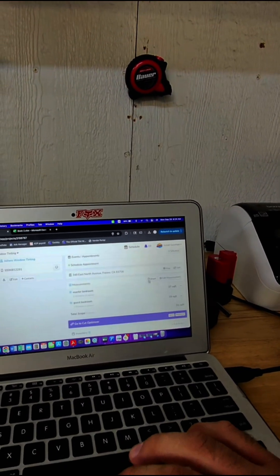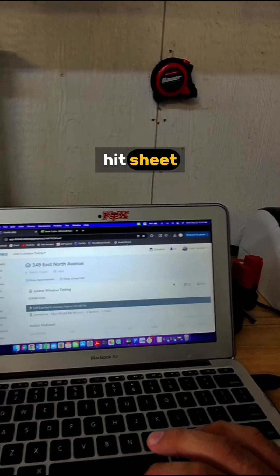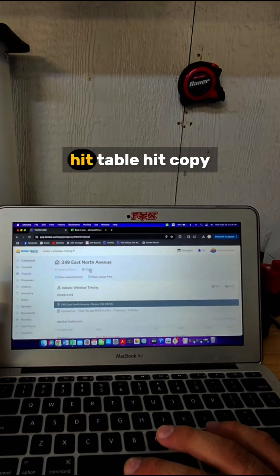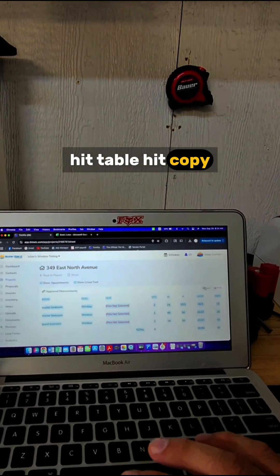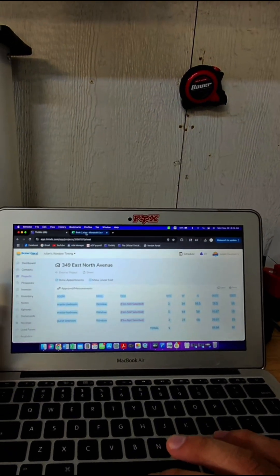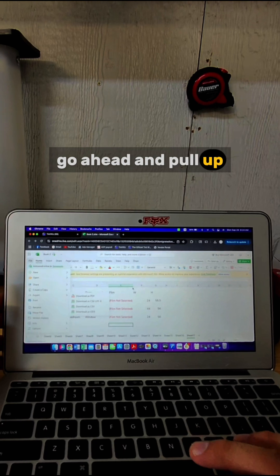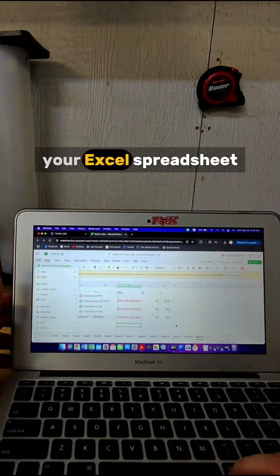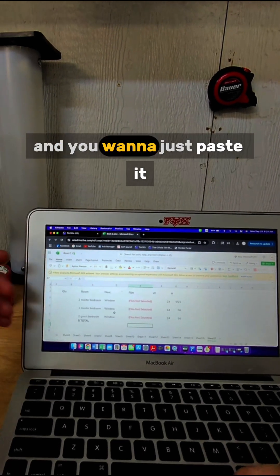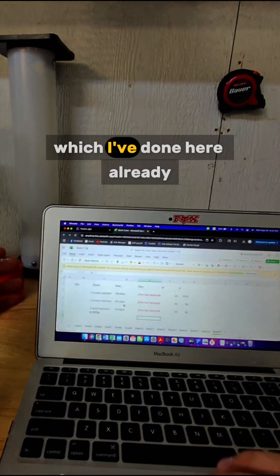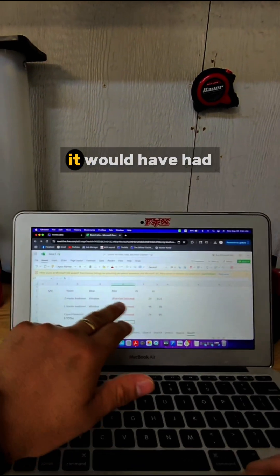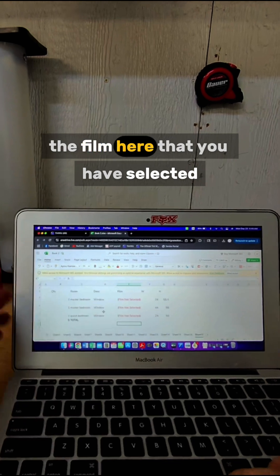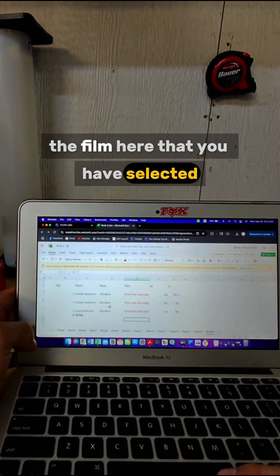Pull up your Excel spreadsheet and paste it. I've done that here already. Typically it would have the film here that you have selected, but I don't have one right now.